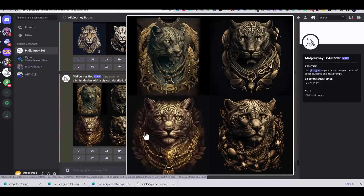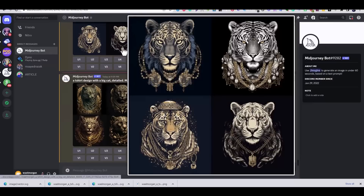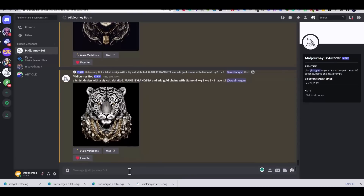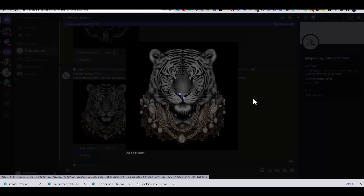I decided to use the upper right image of the white tiger, so I downloaded the image.